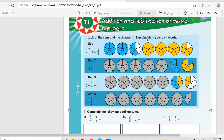Look at the sum and the diagrams and explain this in your own words. We have two and three-fifths, and three and four-fifths. Two and three-fifths means we have two whole circles, and the other circle is not fully shaded — only three portions out of five are shaded.